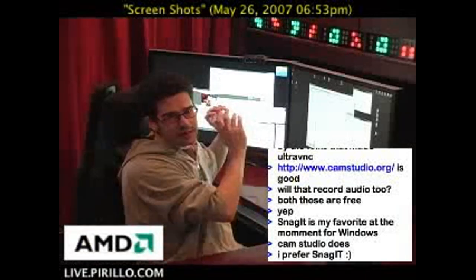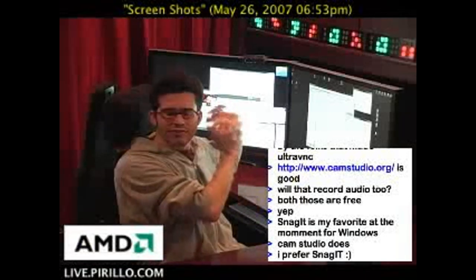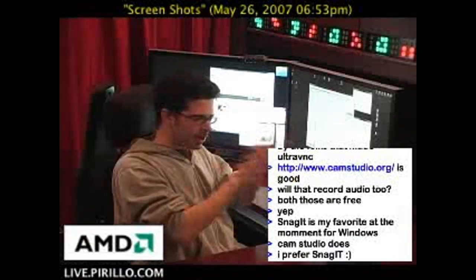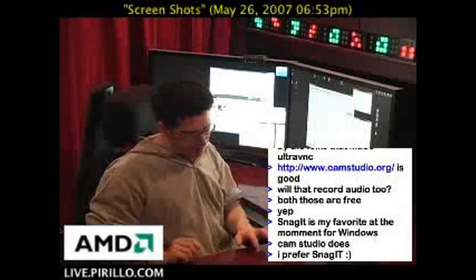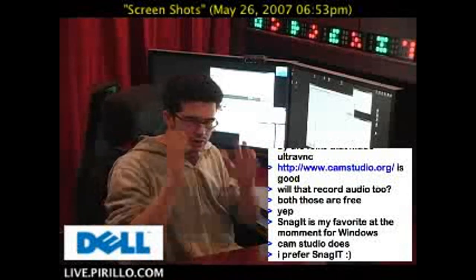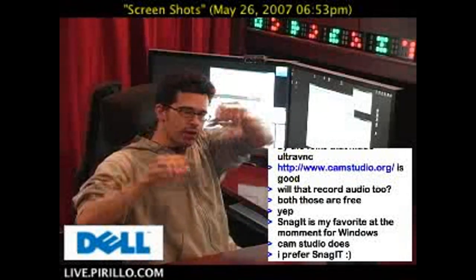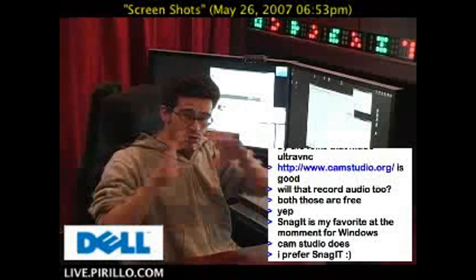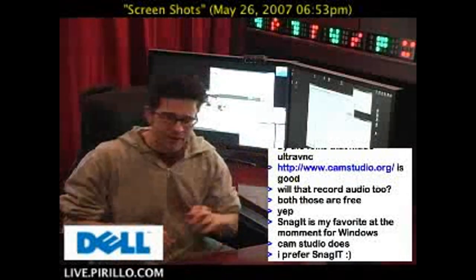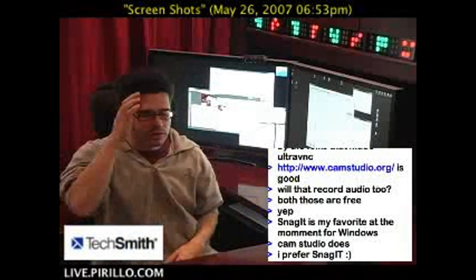So if I'm looking at, let's say, Firefox, and I'm focused on Firefox, I hit Alt+Print Screen, it'll just capture that window to the clipboard, and then you can paste it into an image editor.